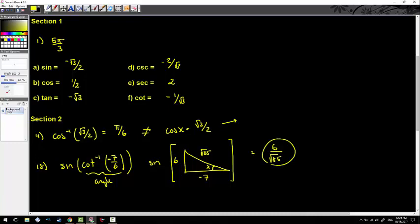A couple of things that are really treacherous about this problem: one, we don't know what negative seven over six is on the unit circle; two, inverse cotangent's negative angles are pulled from quadrant two. So keep that in mind. Let me go ahead and hit pause, clean up the board, and then we'll keep going.